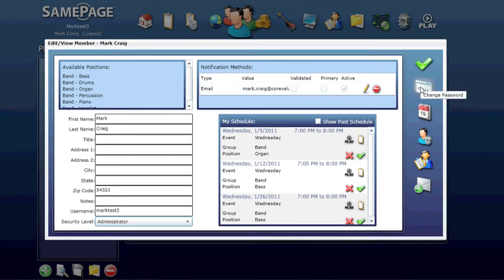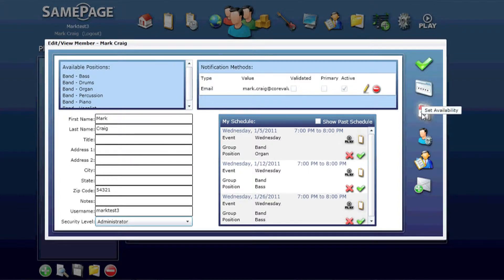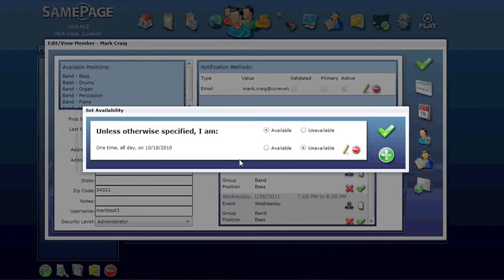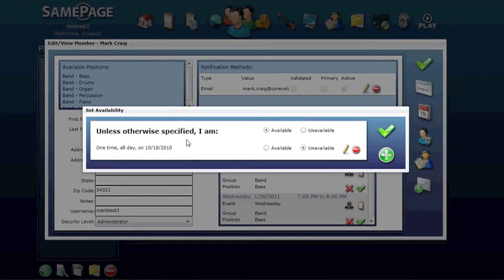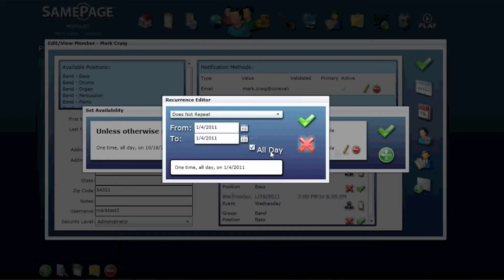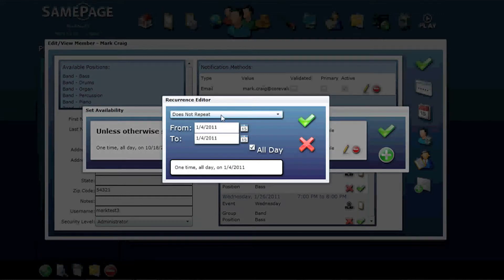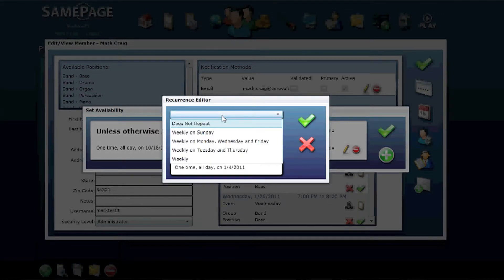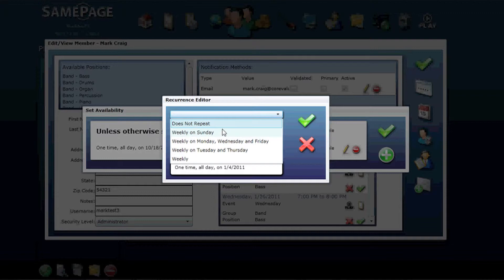On the right hand side, you can change your password, set your availability, drilling down into that. Unless otherwise specified, I am available, that's the default setting. You can also go in and add a new availability, whether it's a singular event, it's a weekly event, you can set a specific day.